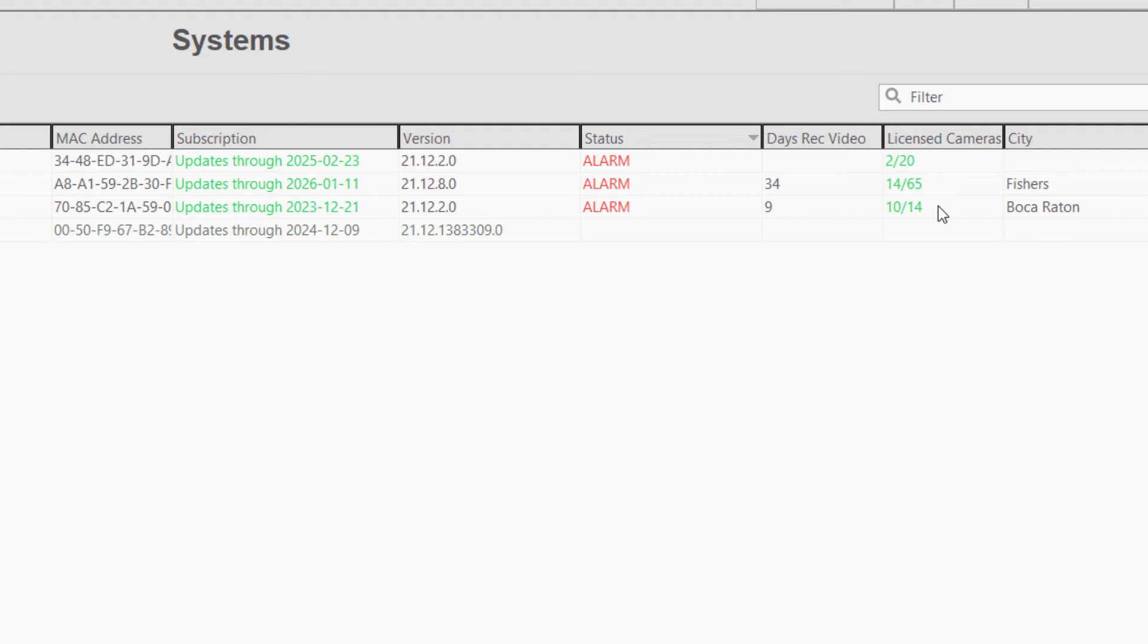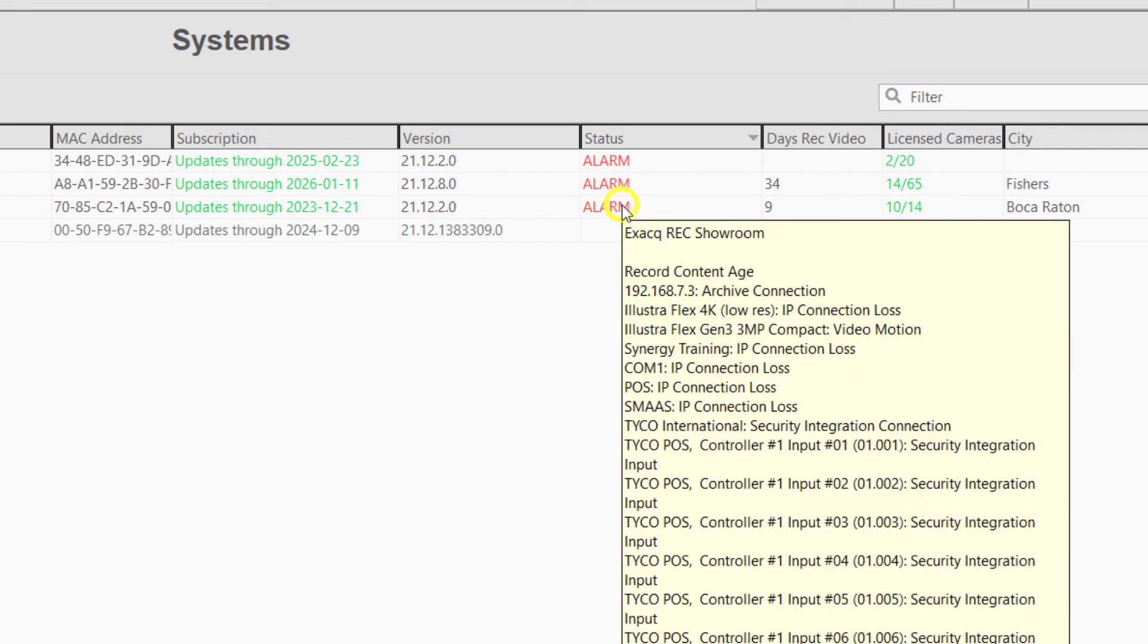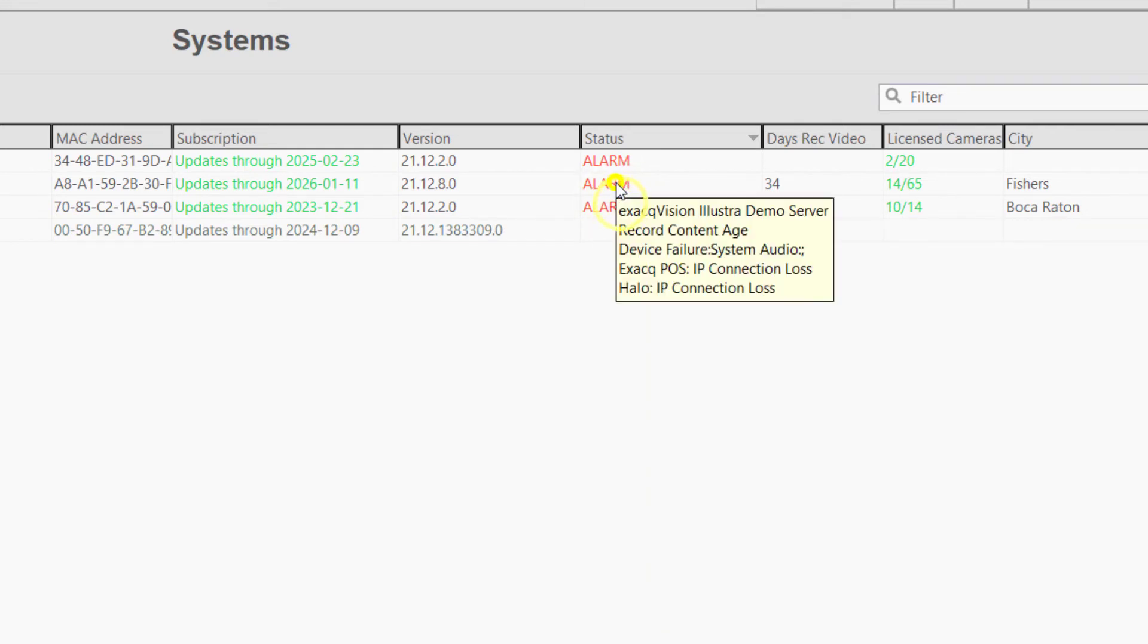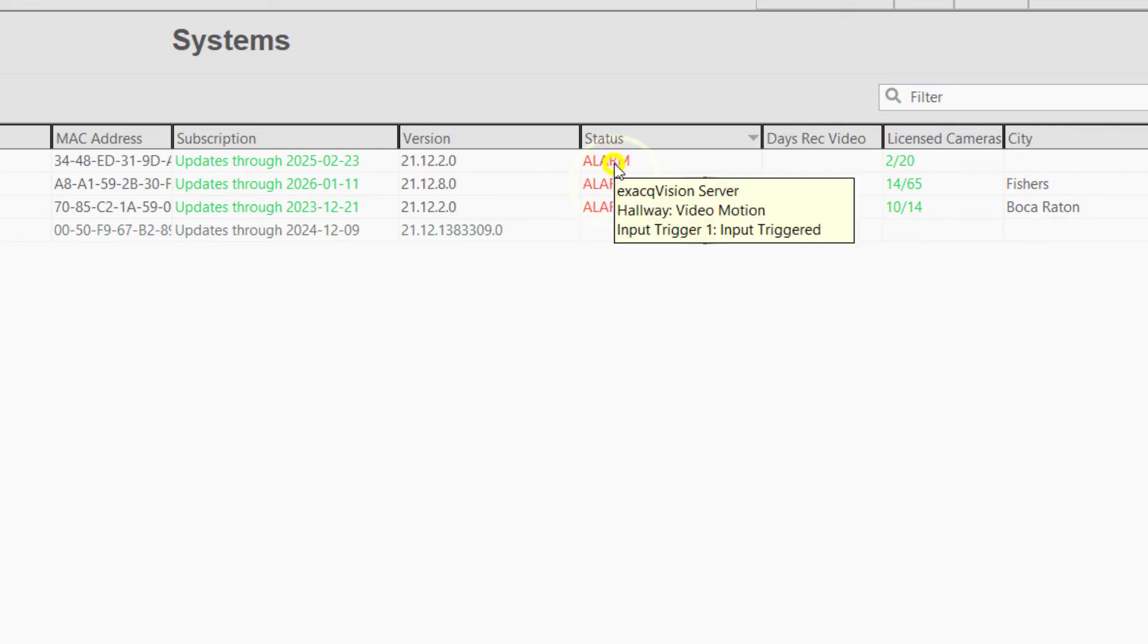The status column will display an alarm status if any of the system triggers have been activated. This does not necessarily mean there is a problem with the system. Right-clicking on the alarm status will display a list of triggered events. In this case, a camera is currently detecting motion and we see that an input trigger on a device was activated.